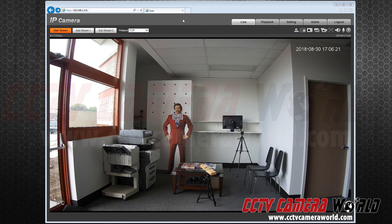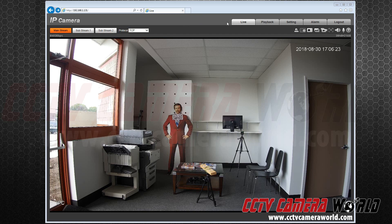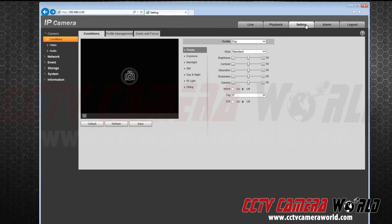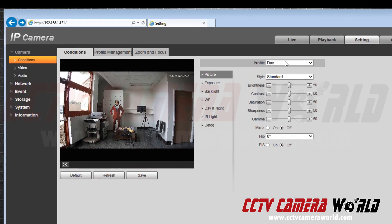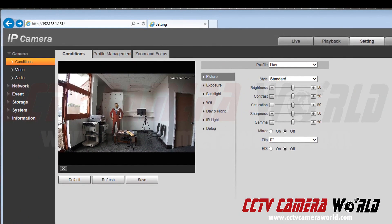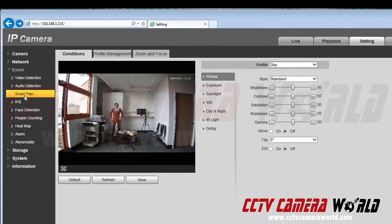Let's get started. After configuring a camera go to your settings. Next go to the events tab located below network. After that click smart plan.